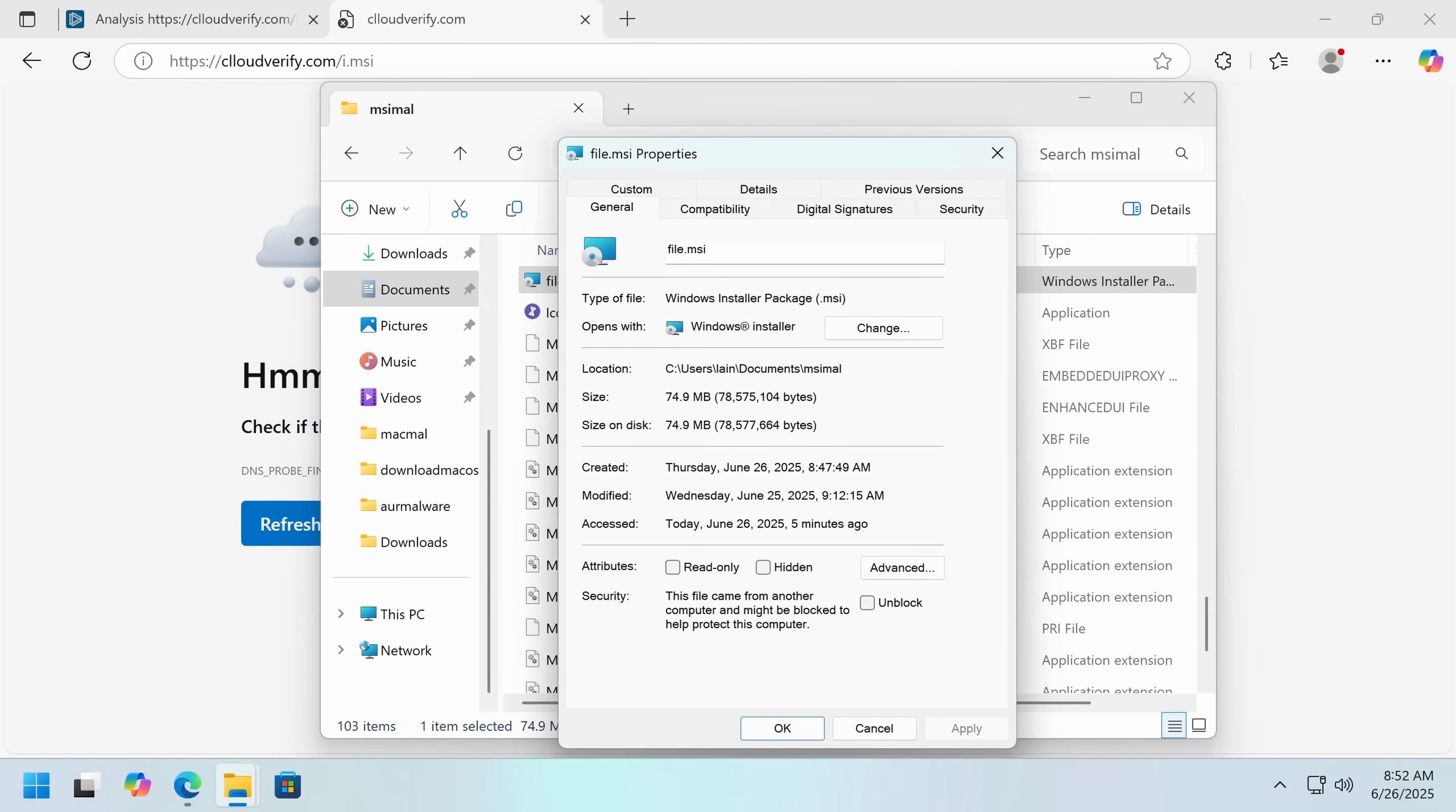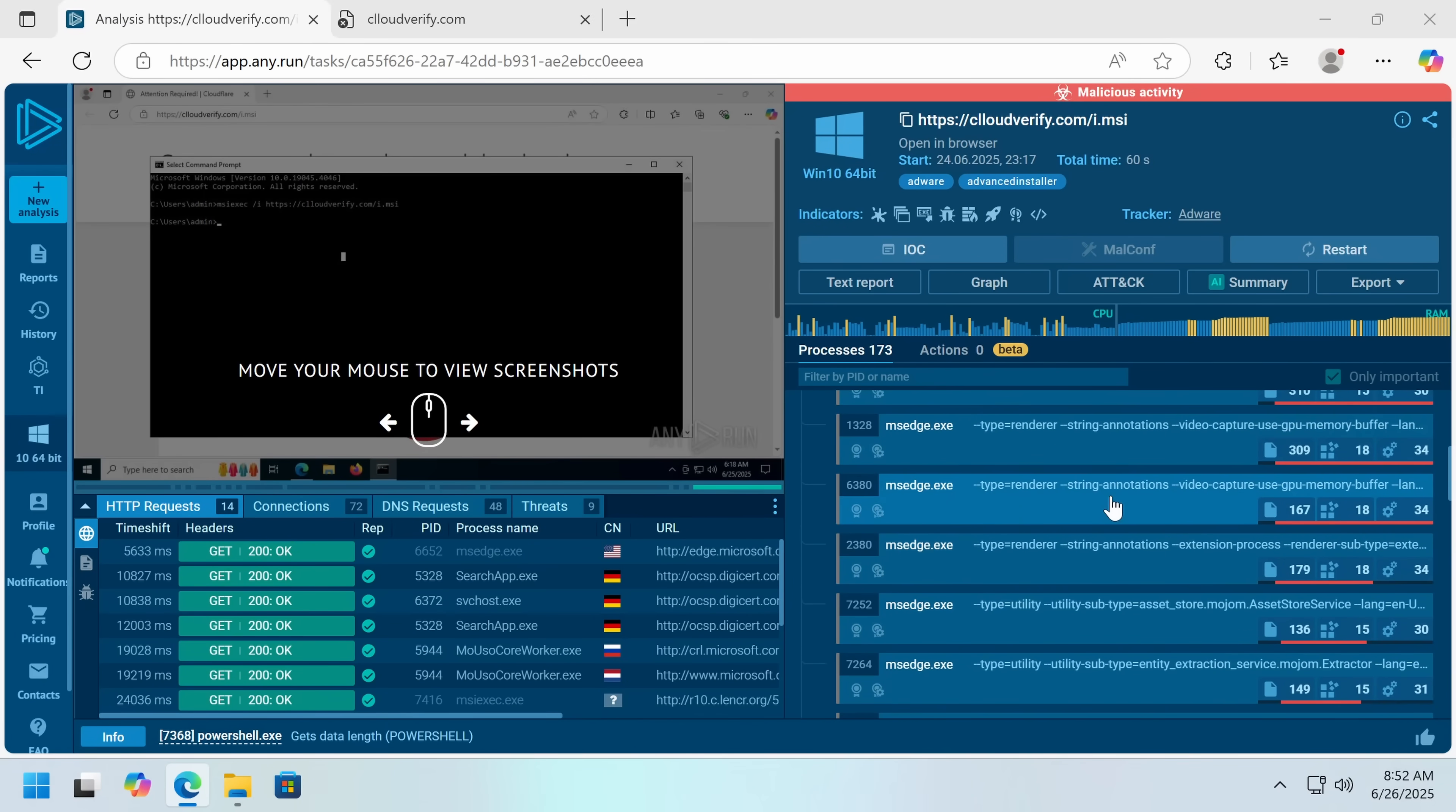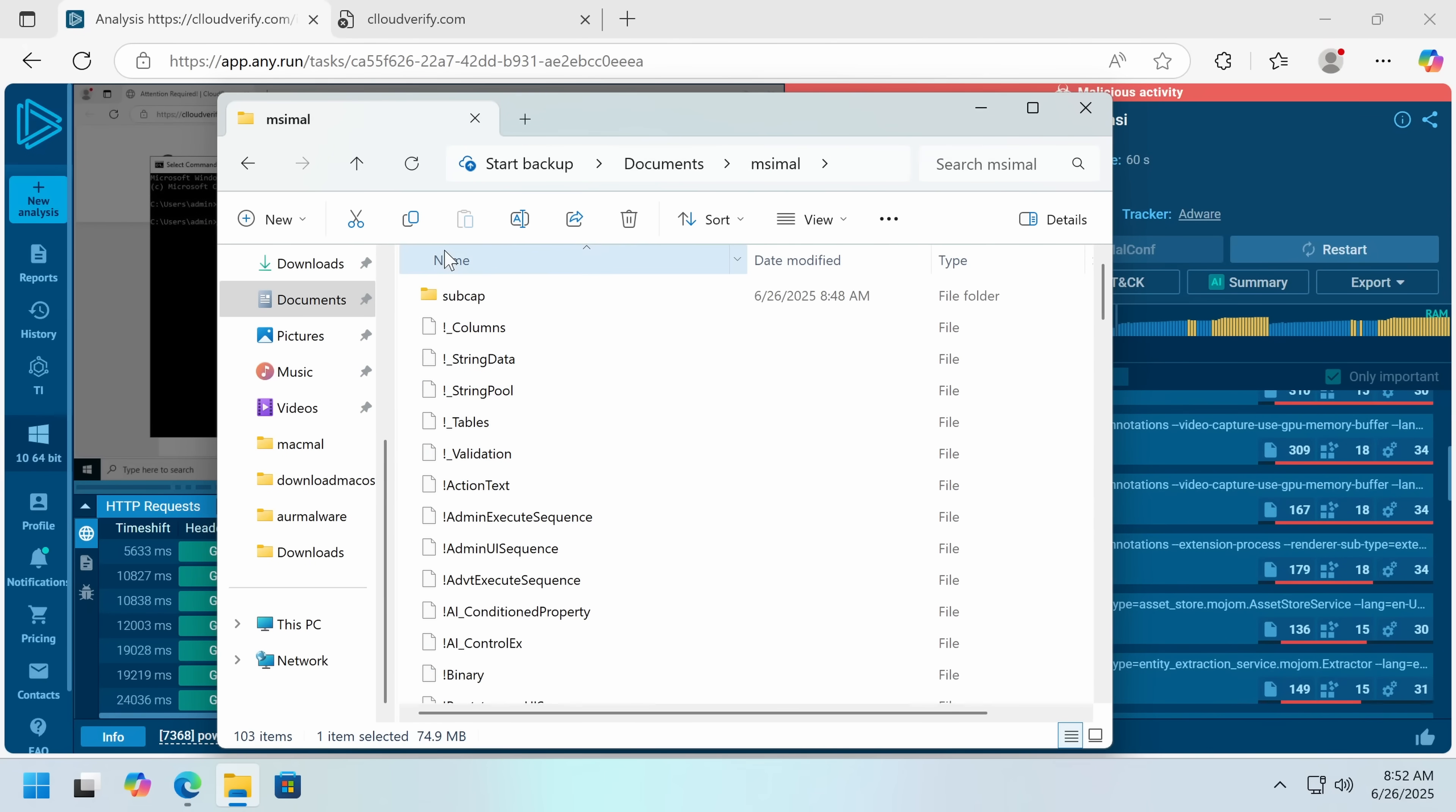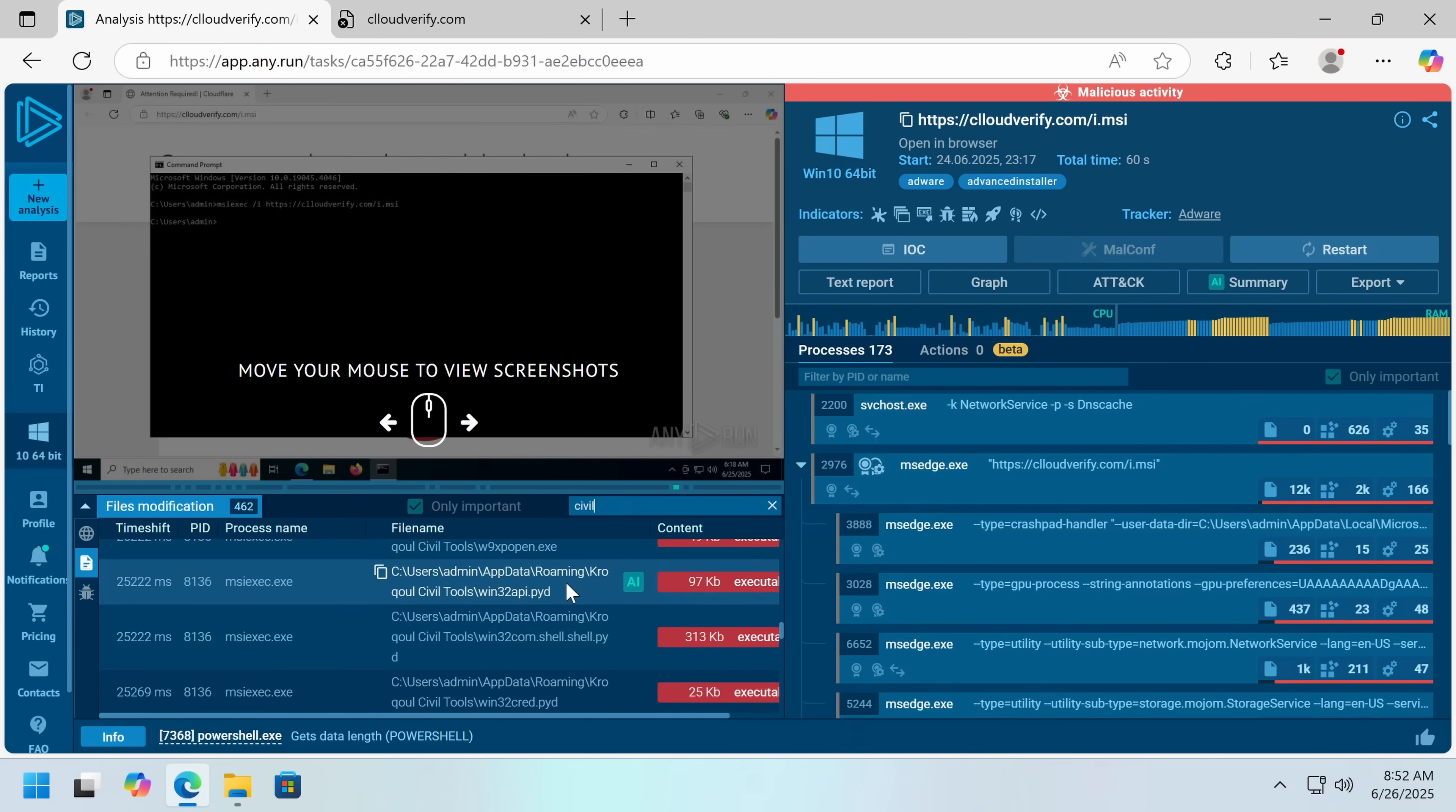Now, this is a Windows installer package, and it has some interesting stuff. Both myself and the person who sent this to me tried it extensively on a sandbox. And 99% of the time, what it would do is extract these files, this batch file, to something in your app data called croquel civil tools. And it will always do that, and it will extract a bunch of stuff.